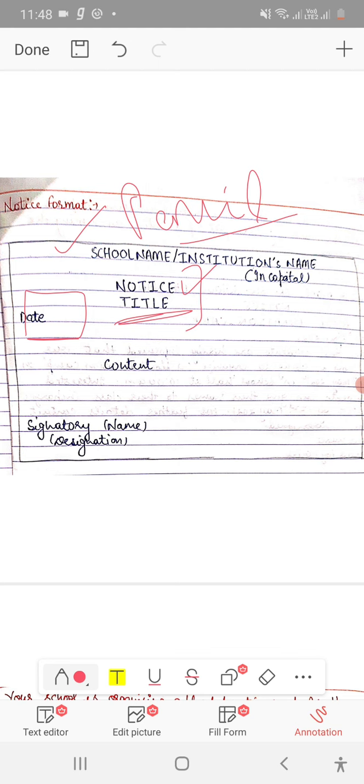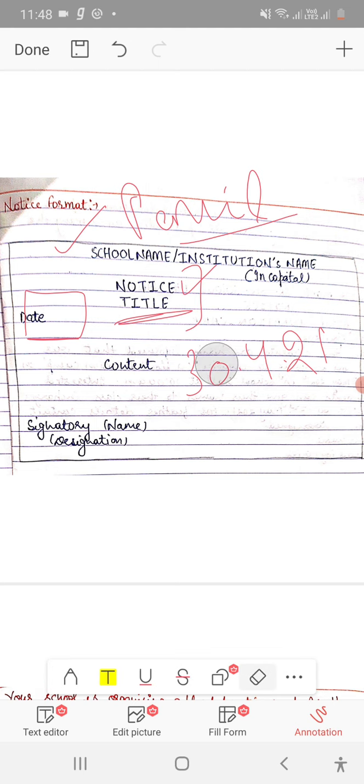Like this, you write the date. For example, 30th April 2021.